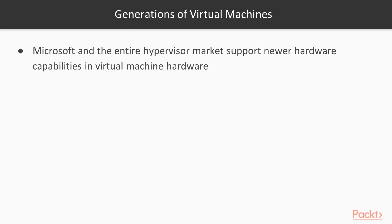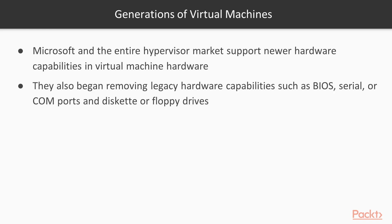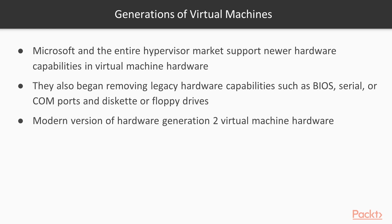Microsoft and the entire hypervisor market for that matter began supporting newer hardware capabilities in the VM's hardware. Capabilities such as EFI and Secure Boot for instance. They also began removing legacy hardware capabilities such as BIOS, serial ports, COM ports, diskette, or floppy drives out of that virtual hardware. Why? Well, because you can't buy physical floppy drives anymore. At least I hope you can't. Microsoft calls this modern version of hardware Gen2 VM hardware.